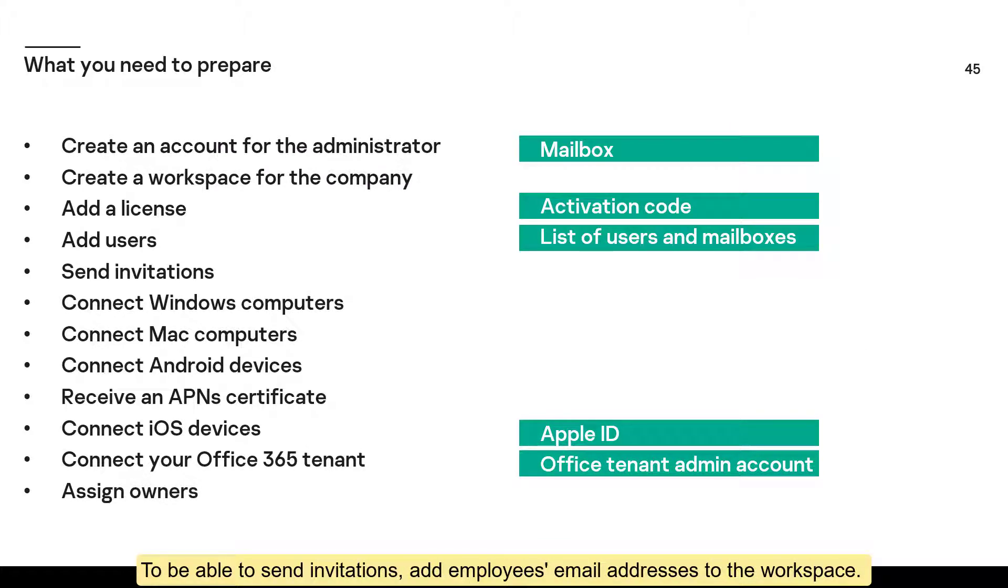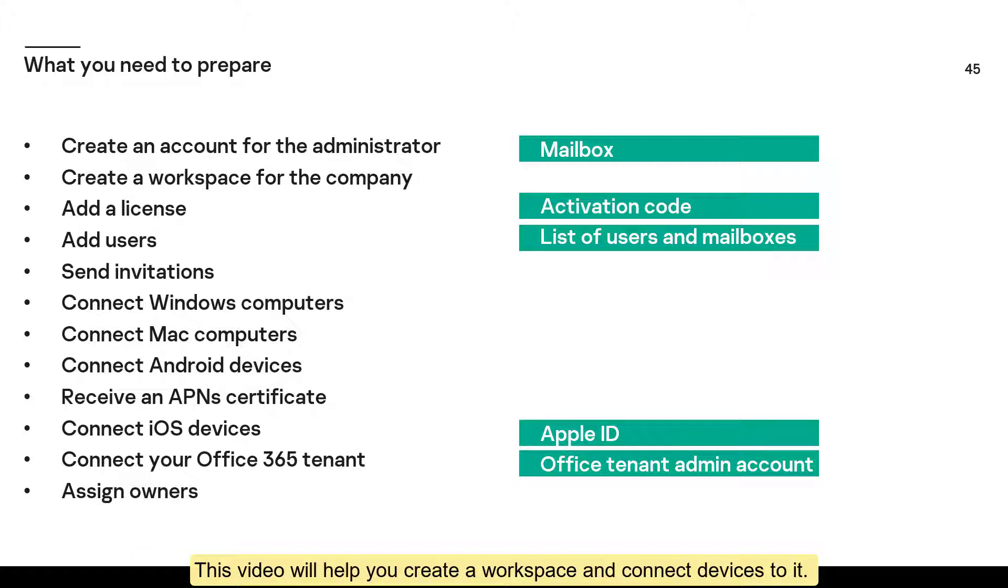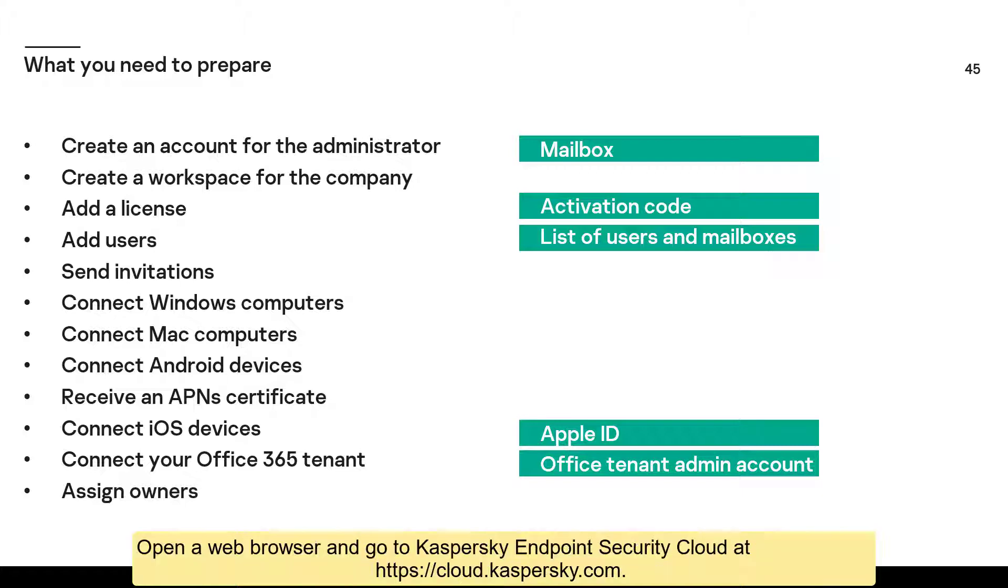To be able to send invitations, add employees' email addresses to the workspace. This video will help you create a workspace and connect devices to it.